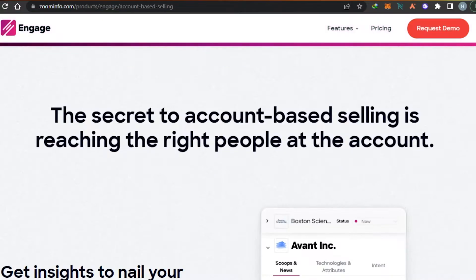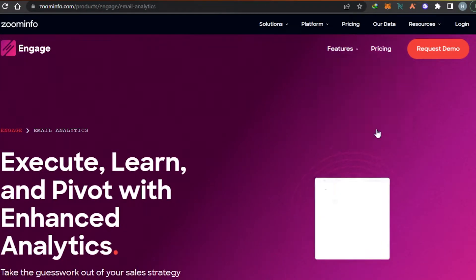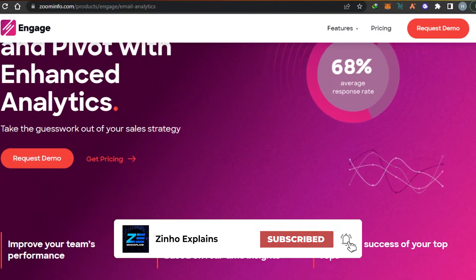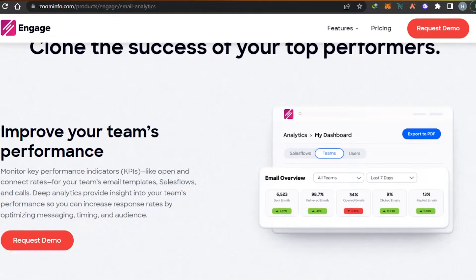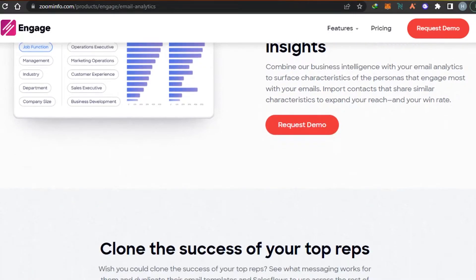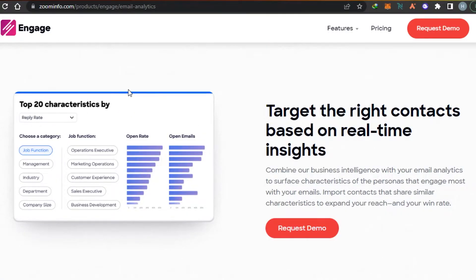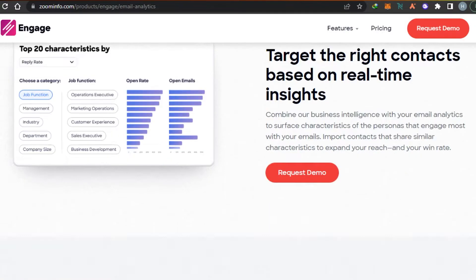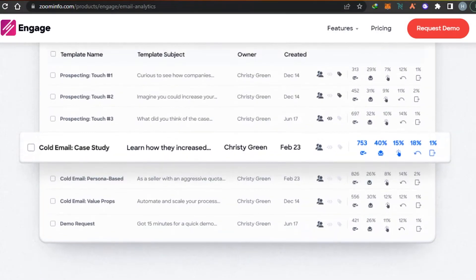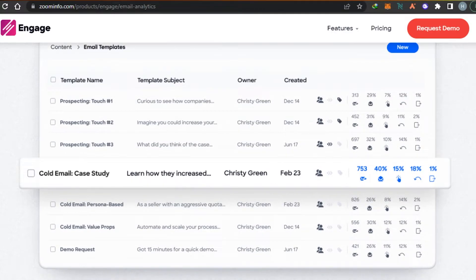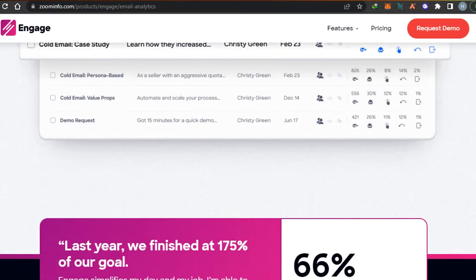We also get the option of email analytics. In email analytics, you can get stats and analytics for your emails and improve your team's performance. You can choose from top 20 categories such as management, industry, department, and functions. You can check open emails and open rates, combine your business intelligence with email analytics, manage different emails, and create templates for different campaigns and clients to save time.